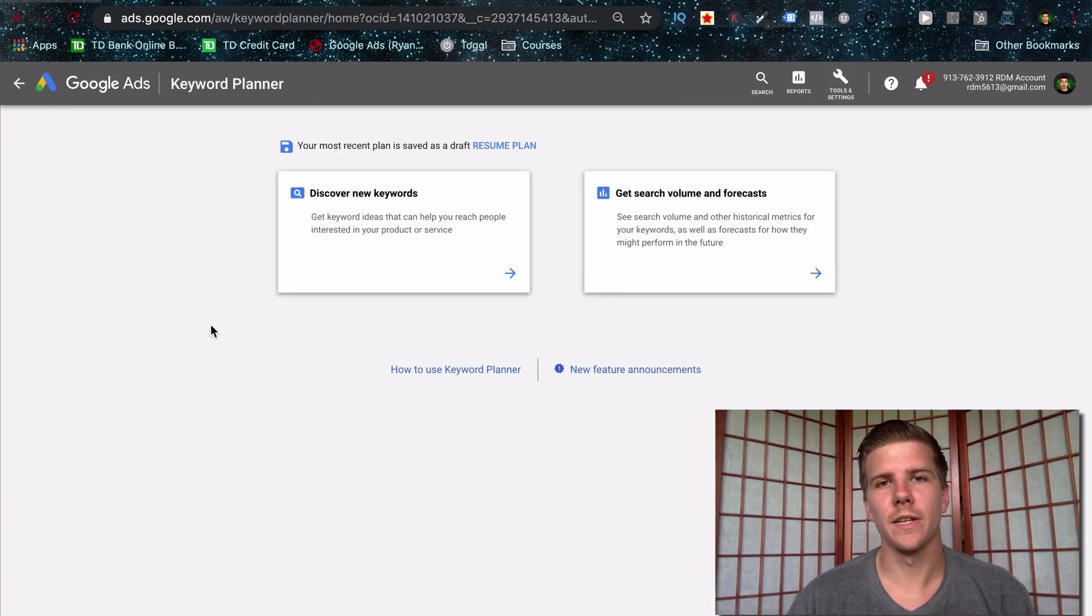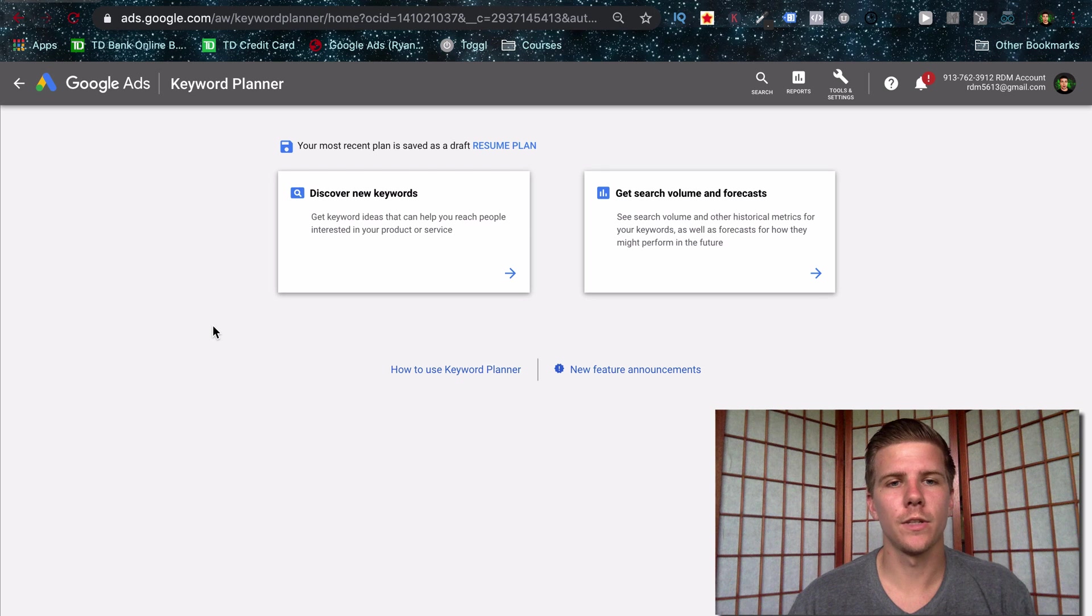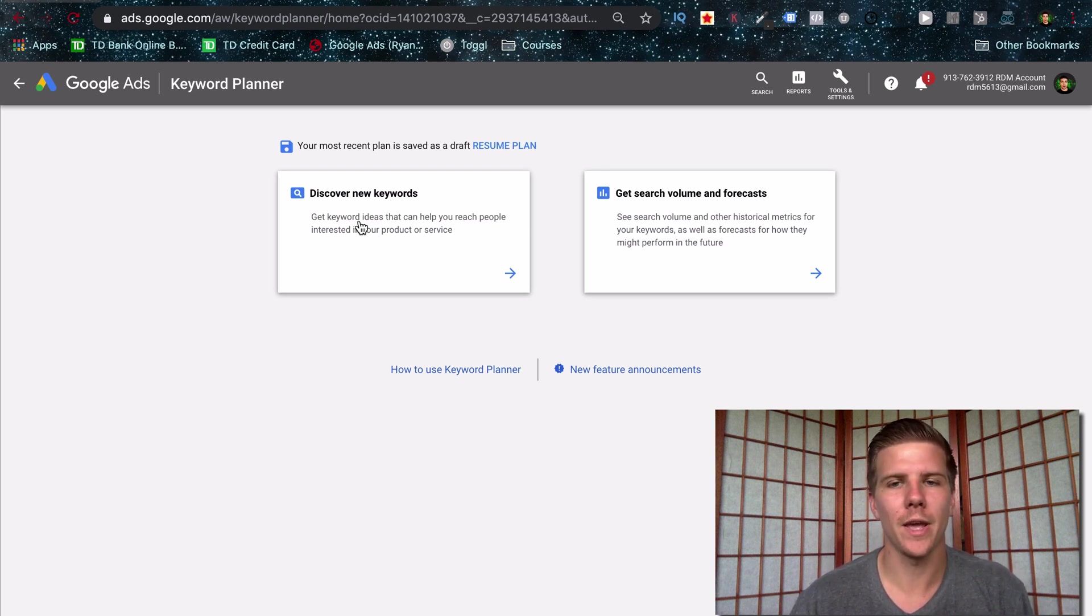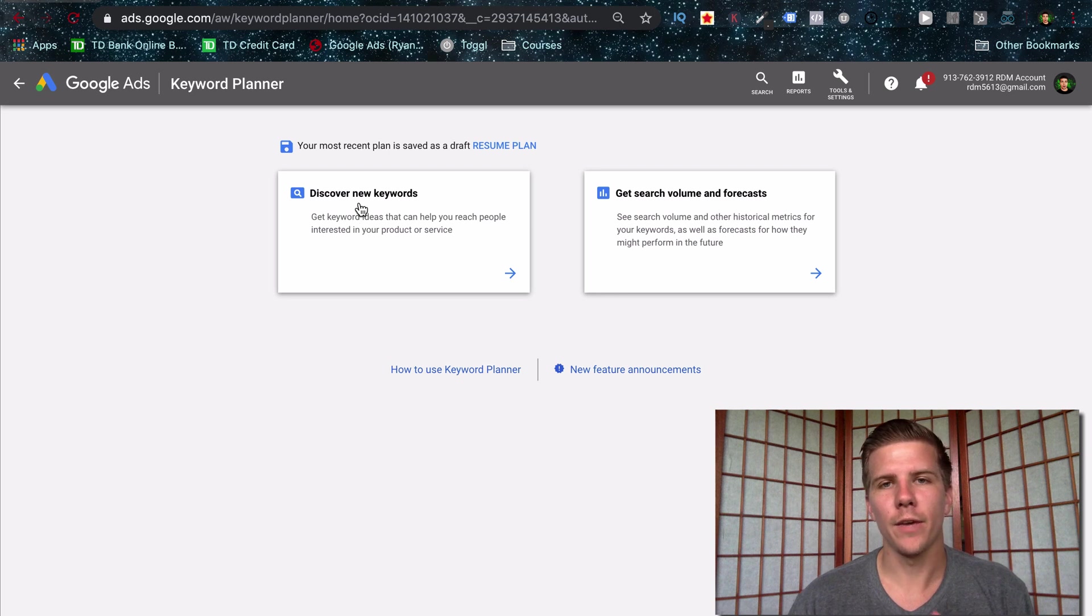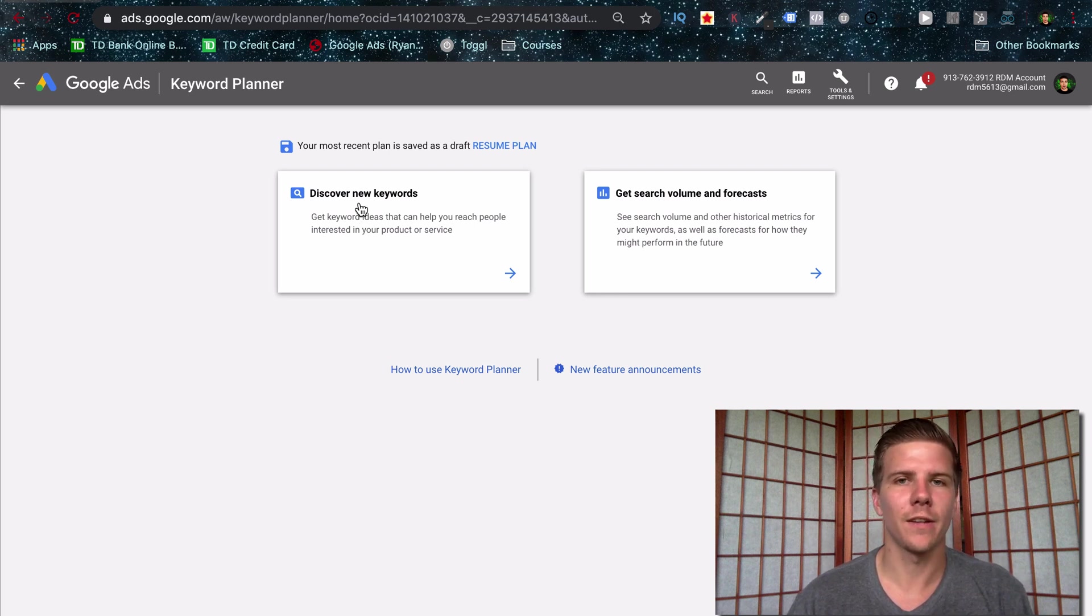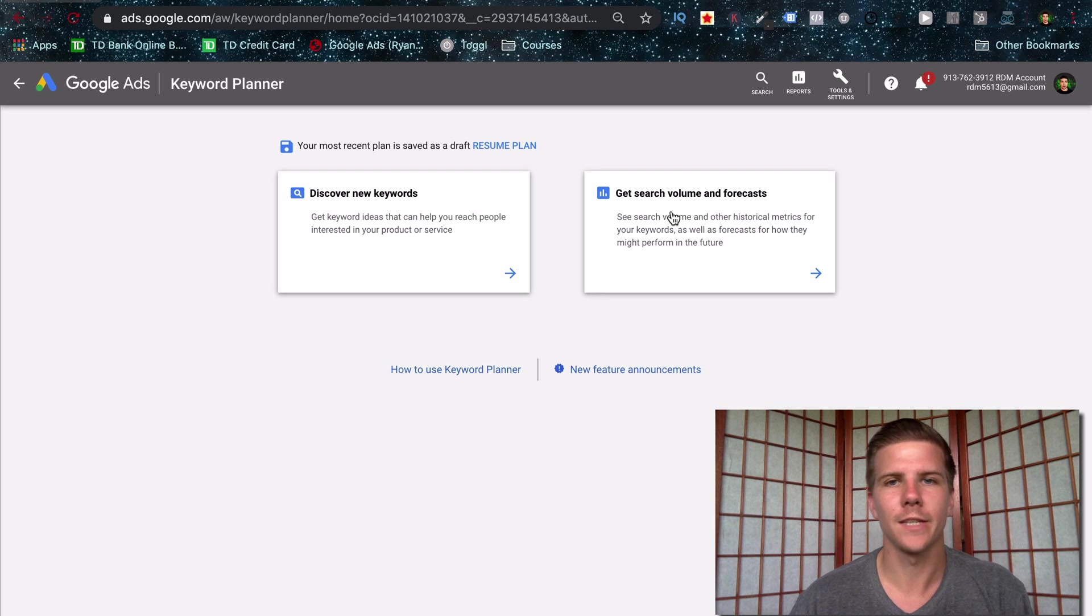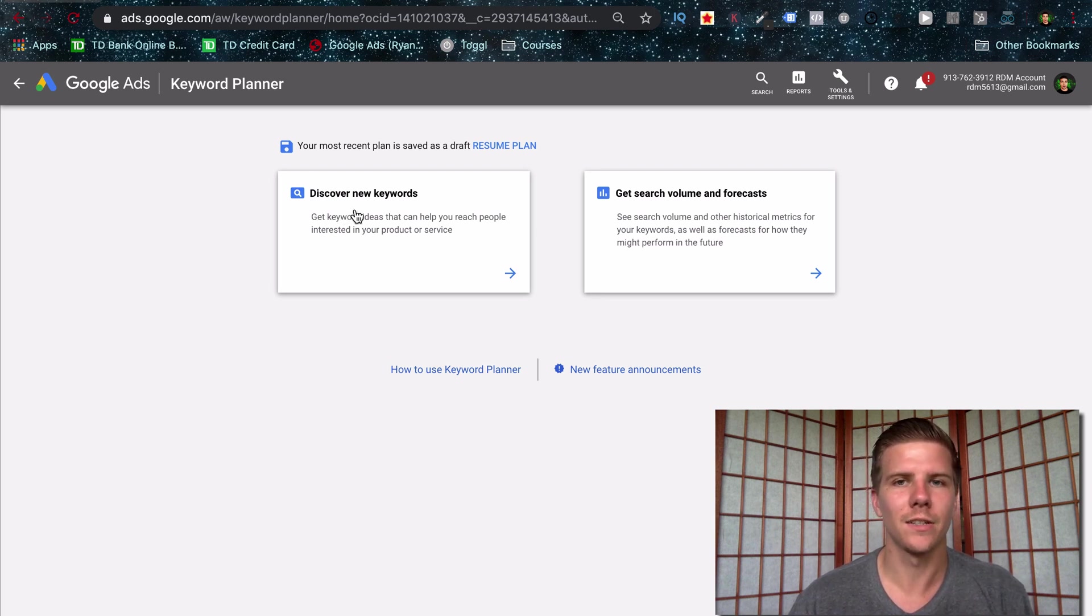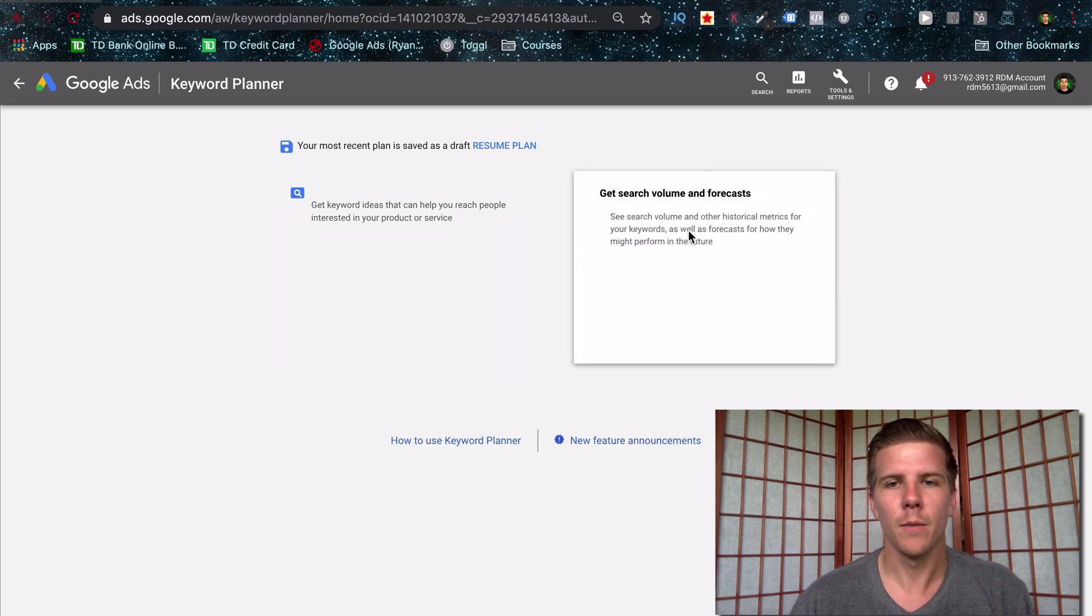And on this page, you're going to see two different options. The option to discover new keywords if you're looking for keywords to target in an AdWords campaign. But if you already know these keywords, you just want to check the cost per click. You can go to get search volume forecast here. If you want a full video on the keyword planner, that's going to be linked in the description and on this screen.